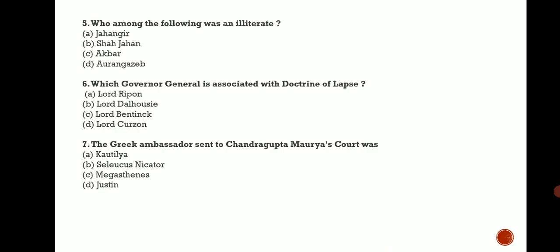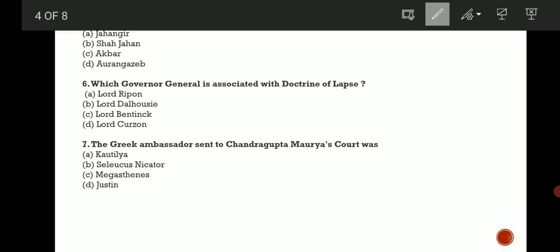Next question: Which Governor General is associated with the Doctrine of Lapse? This was one of the British policies, the Doctrine of Lapse. This is a very important question. The correct answer is B, Lord Dalhousie.